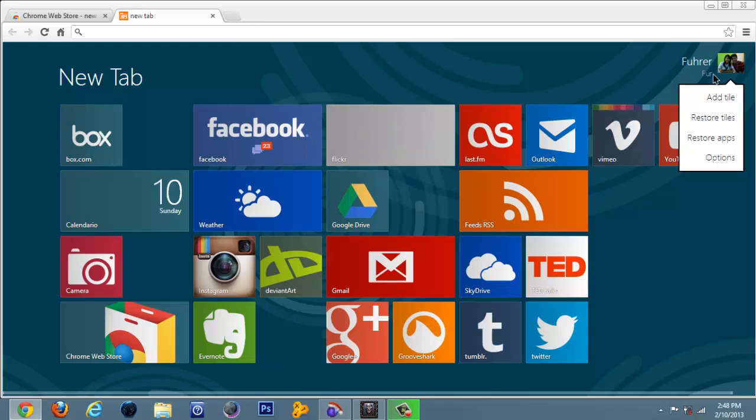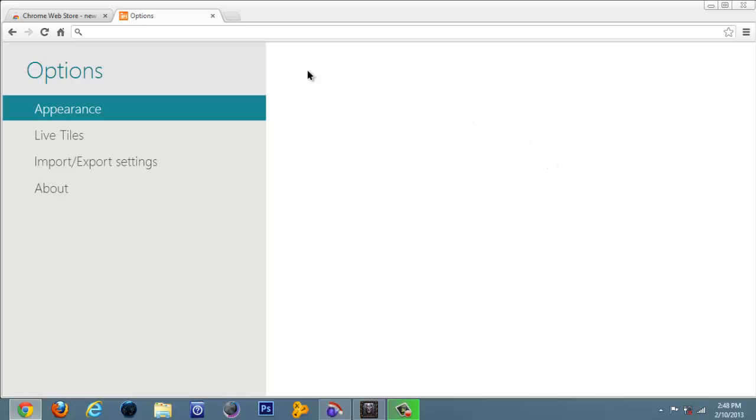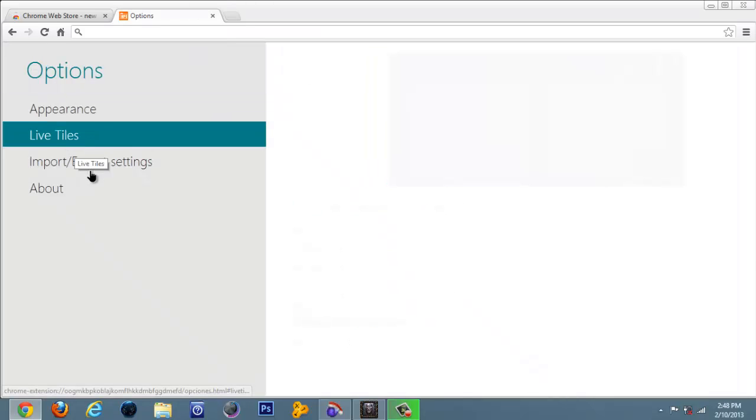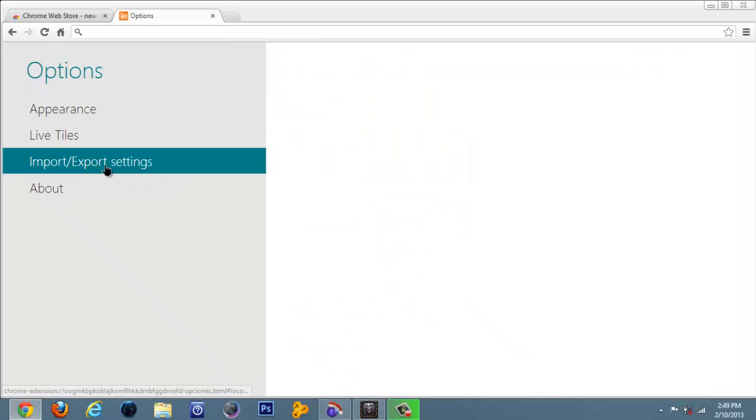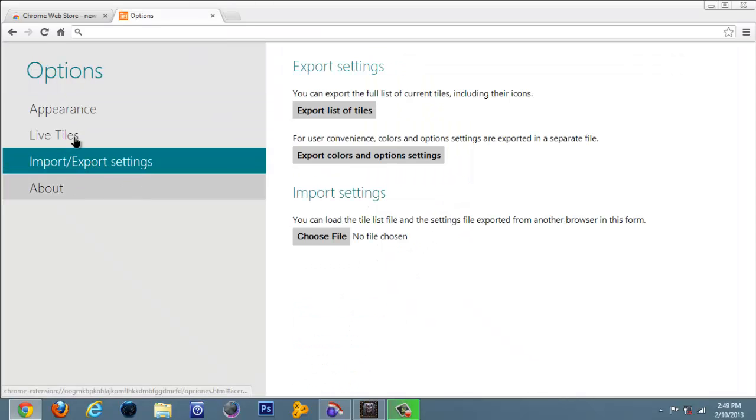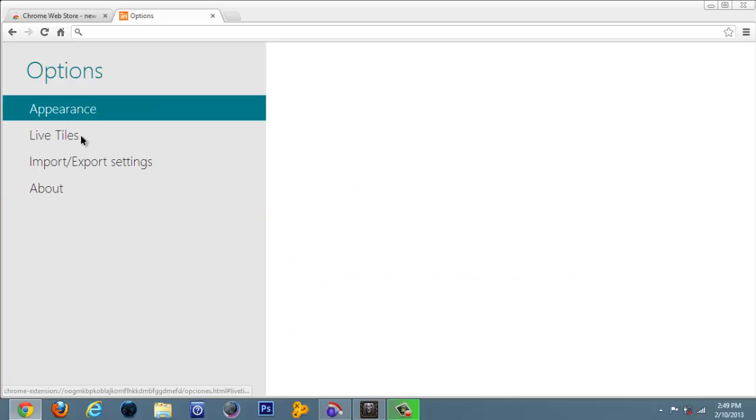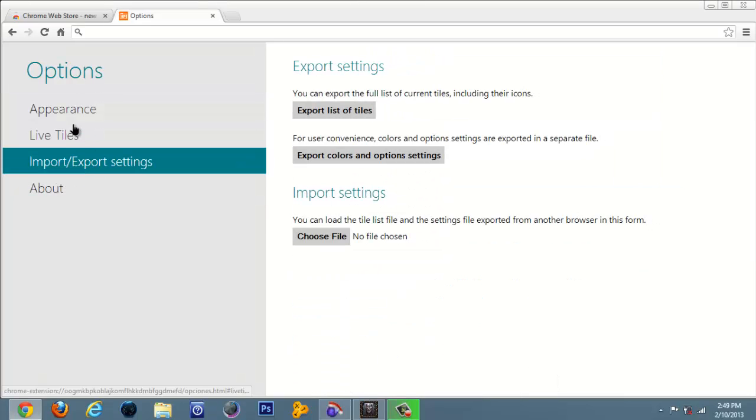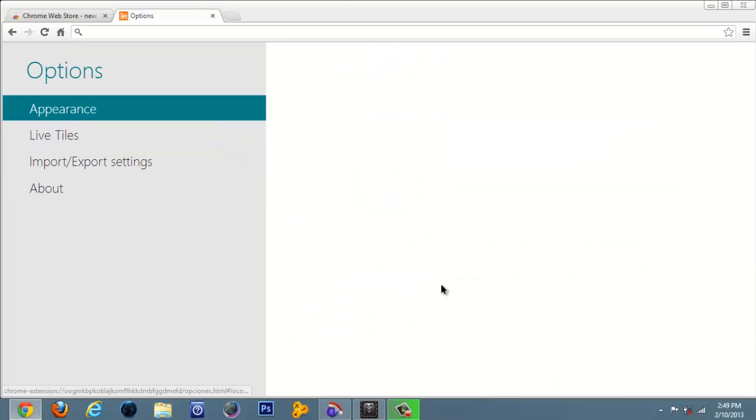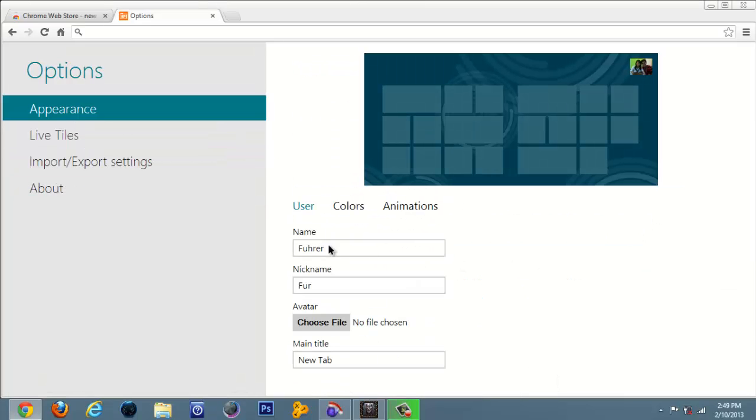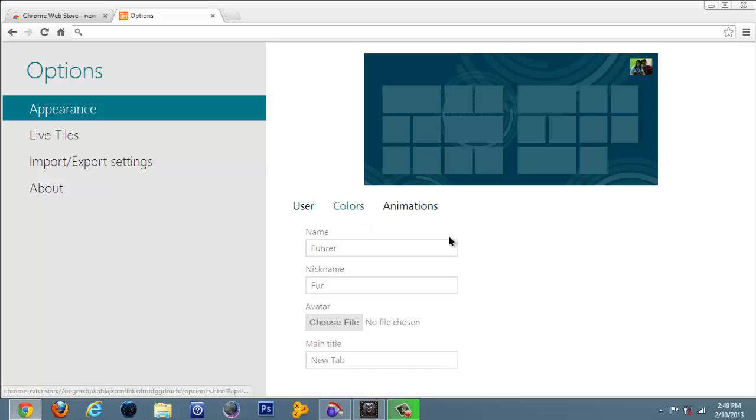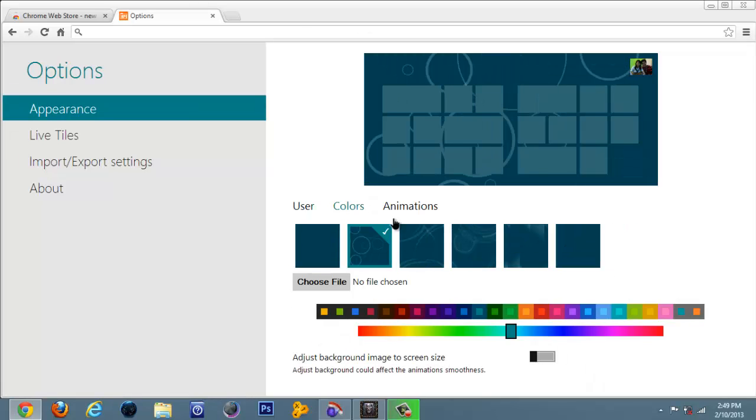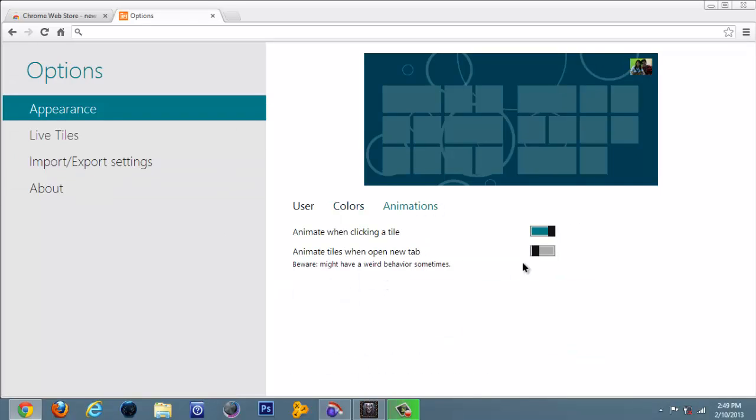I'm gonna go ahead and click on options. See, it really looks like Windows 8, but I find it very cool. You can change your appearance like the colors down here, you can change the background, the animations. You can animate the tiles when you open a new tab.